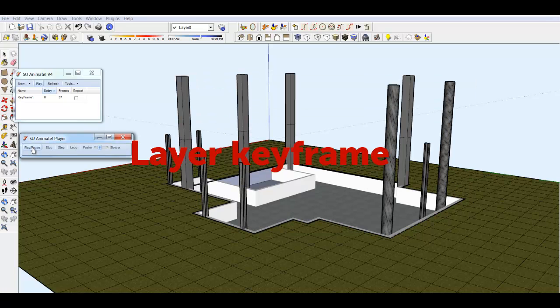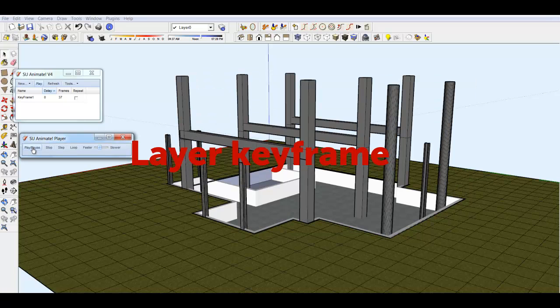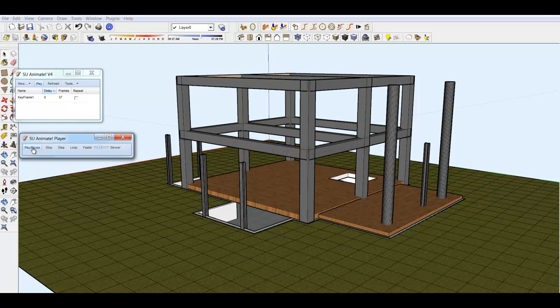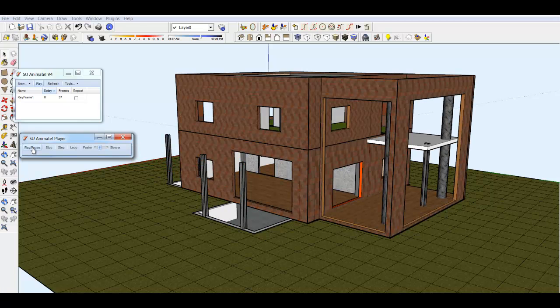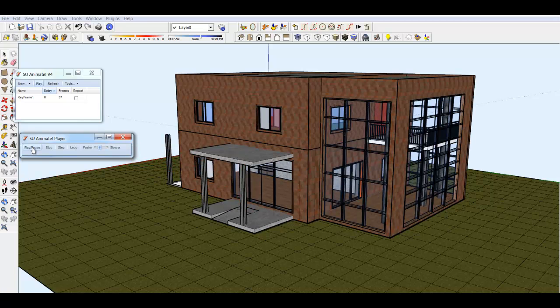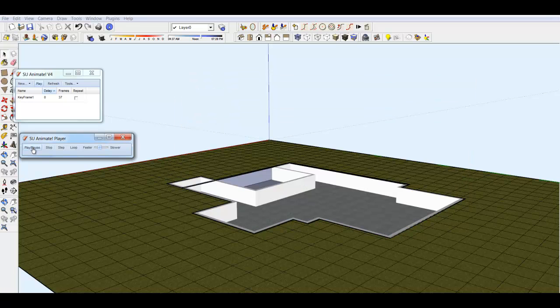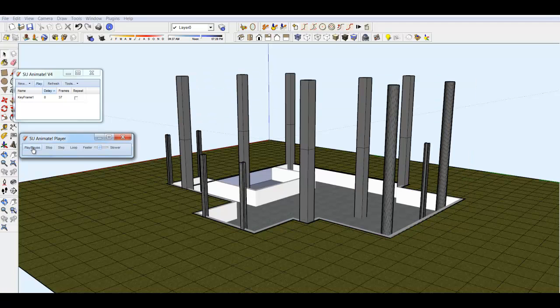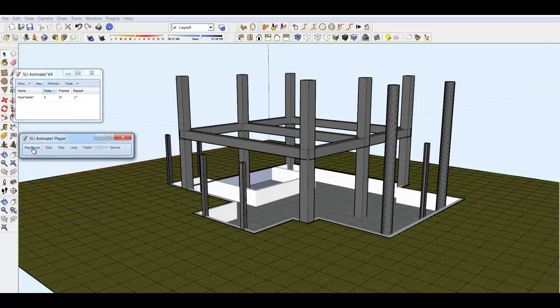This tutorial shows how to create a keyframe animation using layers. This is an animation of a construction of a building. This model has many components that are on different layers.